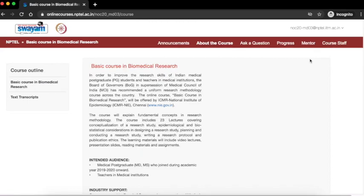Dear course participants, in this tutorial I am going to show you how to use the discussion forum effectively for the basic course in biomedical research.